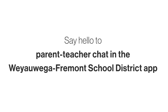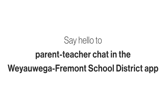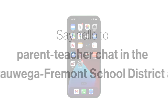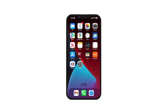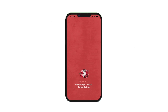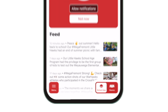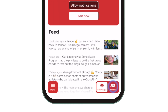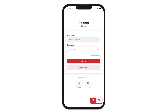Say hello to the new parent-teacher chat right in the Wayoiga Fremont School District app. See district and school news and events, and now access classroom-specific announcements and parent-teacher chat. Click Rooms in the bottom right to easily switch from district-wide and school-wide news to class streams and messaging.